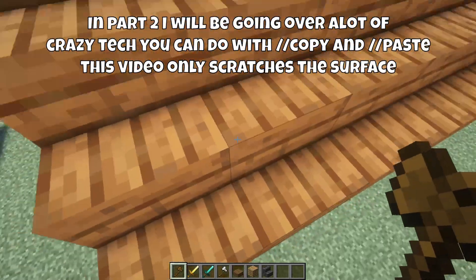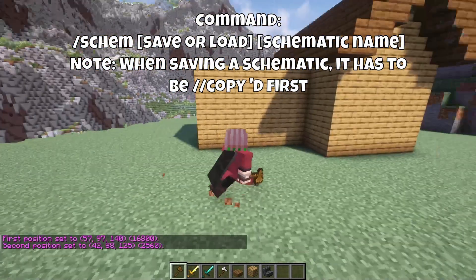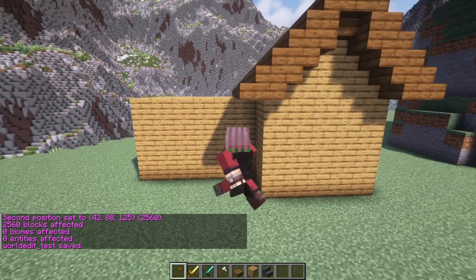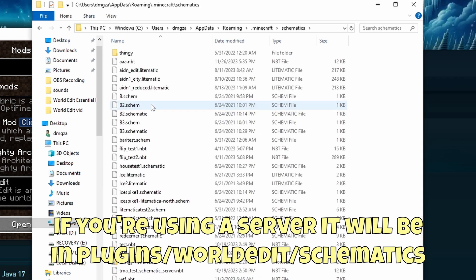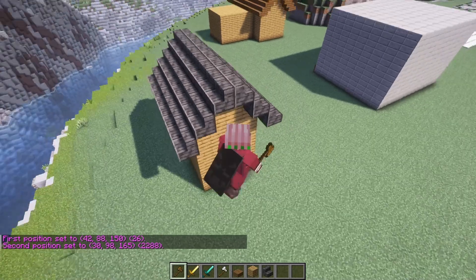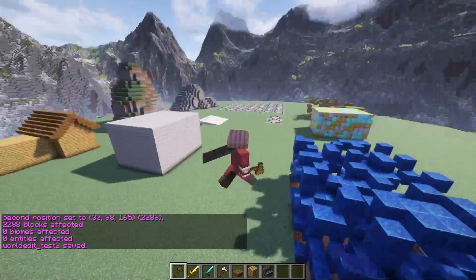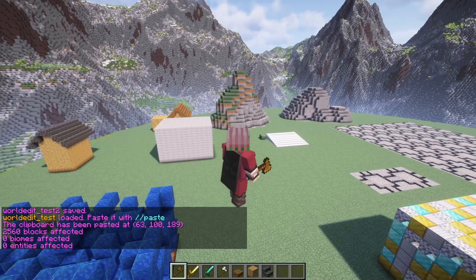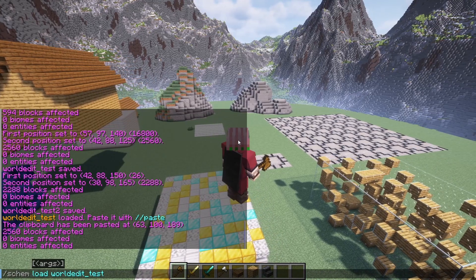There's an even more powerful aspect to this tool: schematics. You can create a schematic by copying a selection and using //schem save name_of_schematic. I'll name this house world_edit_tests, so I type //schem save world_edit_tests. In your World Edit folder, you will find a file called schematics containing the build data. You can export this to servers, programs, or other people. You can freely switch between schematics using //schem load filename, and then use //paste.